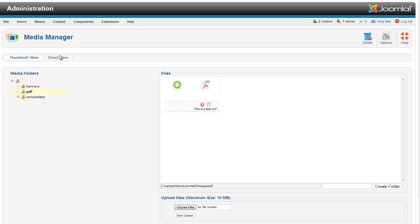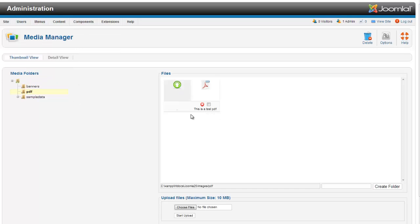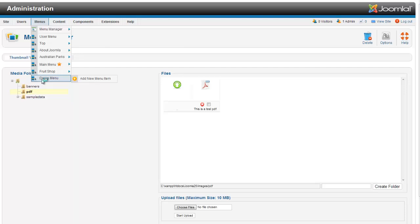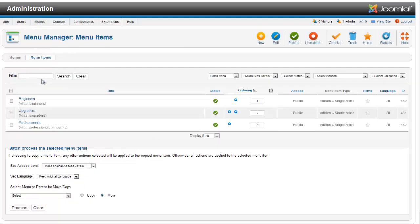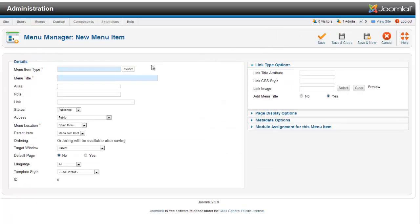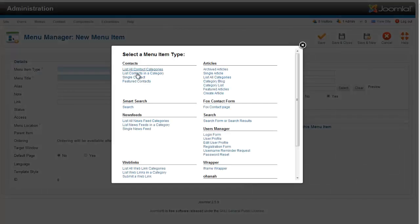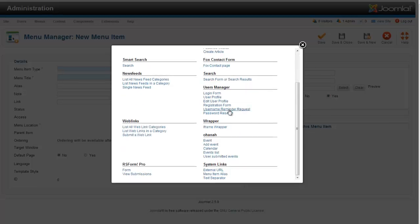So now that our PDF is in here, we're going to go to menu, and we're going to go to the menu that we want to insert the PDF into. I'm going to hit new, and the menu type that I'm actually going to select is an external URL.